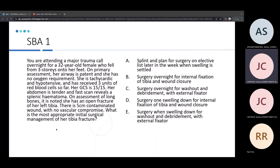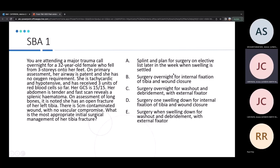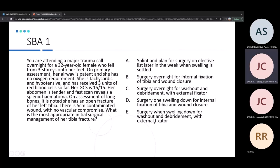The answer to the first question is C. The key thing here is that you've got an open fracture with a decent wound size of five centimetres but no vascular compromise. You should always wash it out there and then, do some kind of fixation — an external fixator — and then later go back and properly fix it with an intramedullary nail.